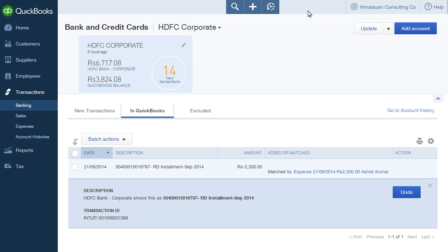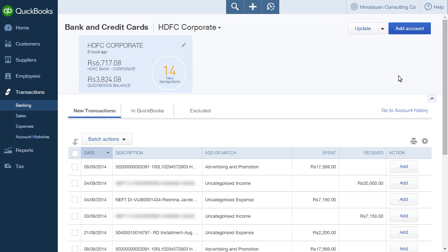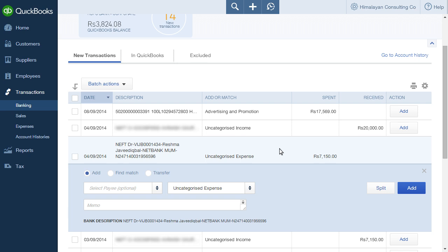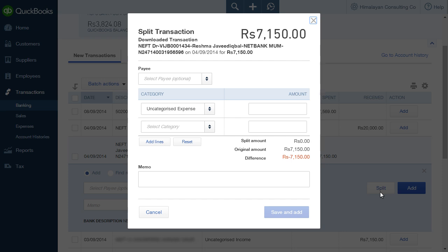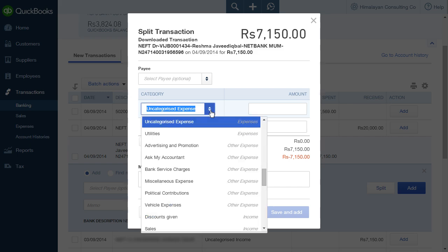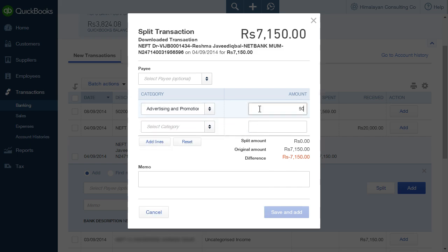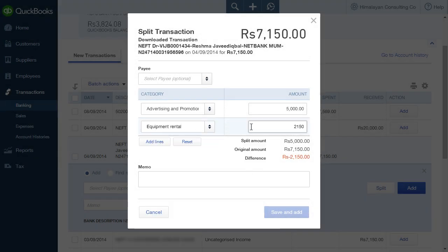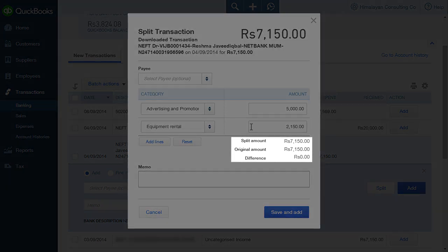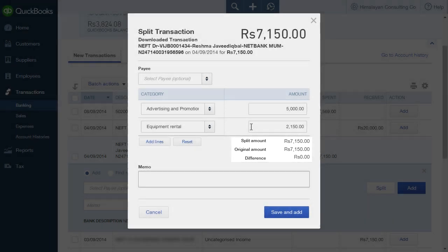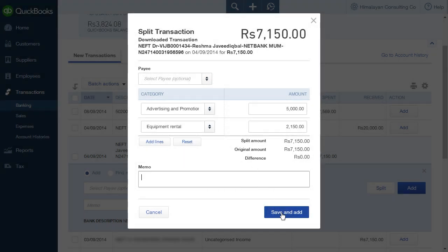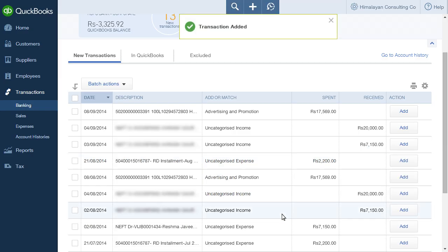Click on the new transactions tab, then click on a transaction to view its details. To split the transaction into two or more transactions before adding it to QuickBooks, click the Split button. The split transaction window appears. The transaction can be split two or more ways — assign an amount to a category and add a line with the Add Lines button. Once the entire amount has been accounted for in the split, the split amount and the original amount will match and the difference will be zero. Notes about the split can be added in the memo field. Once you are done, click the Save and Add button.